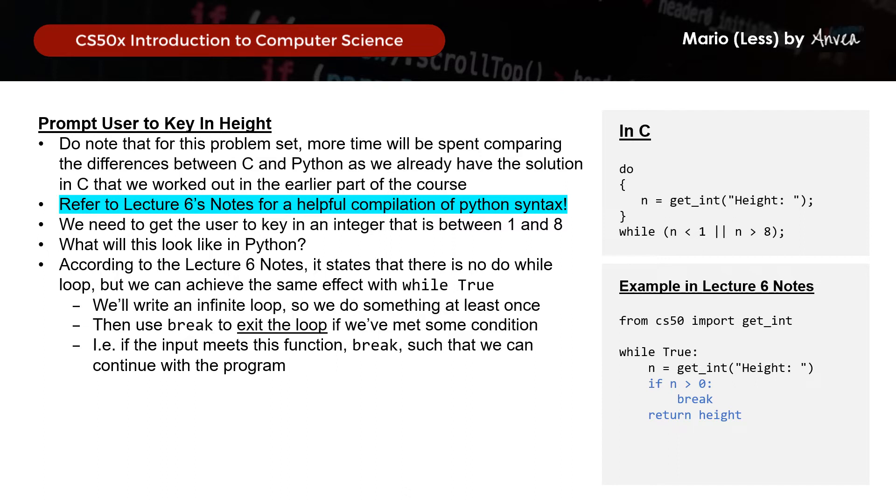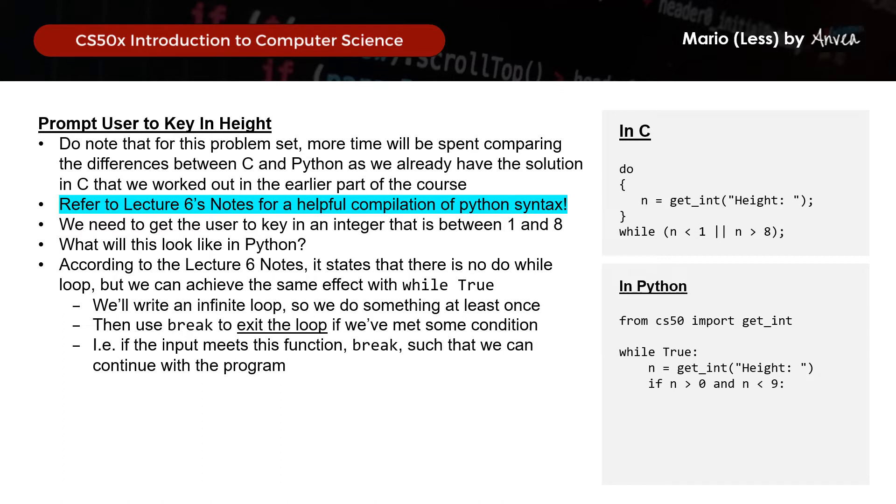So what will our condition look like in Python? We will need to exit the loop if the height key in is between 1 and 8. So we can represent that with, if n is greater than 0 and n is less than 9 and then we will break. So what this means is that we'll run a perpetual loop. But if the input is indeed greater than 0 and less than 9, we will exit the loop and continue with our program.